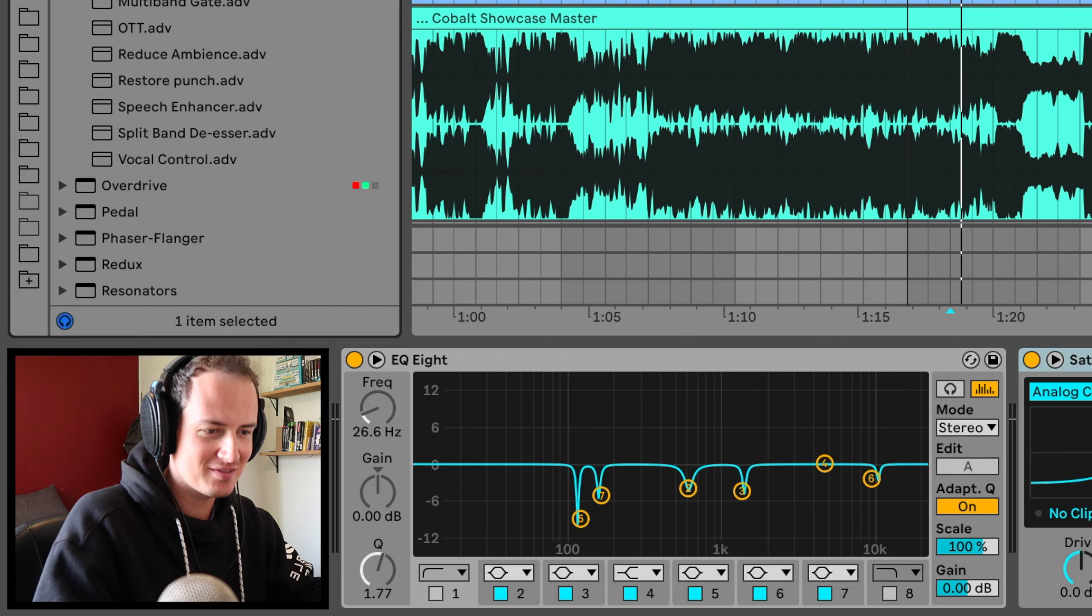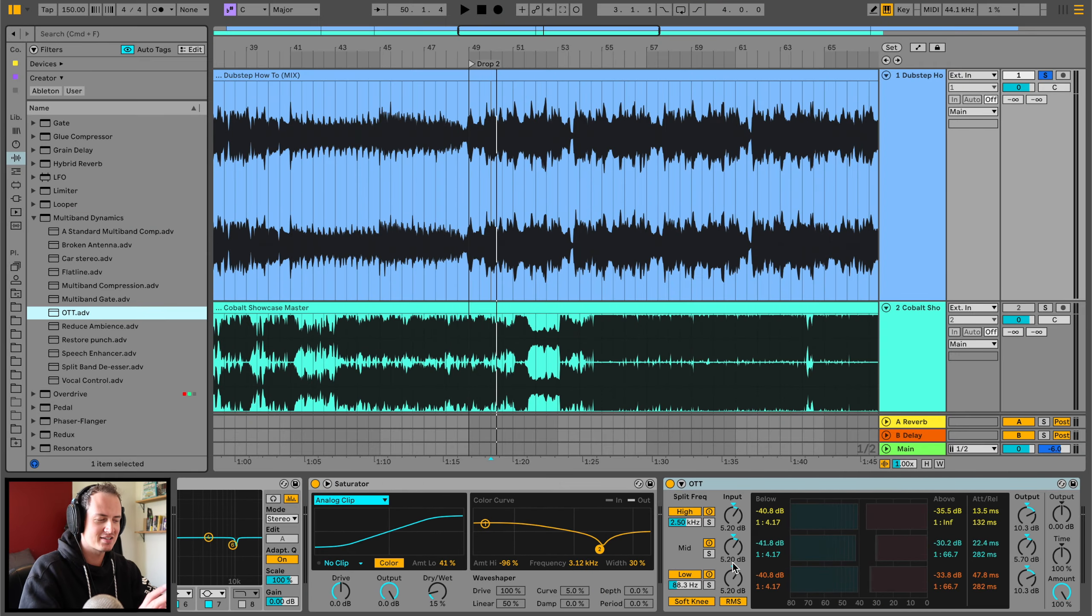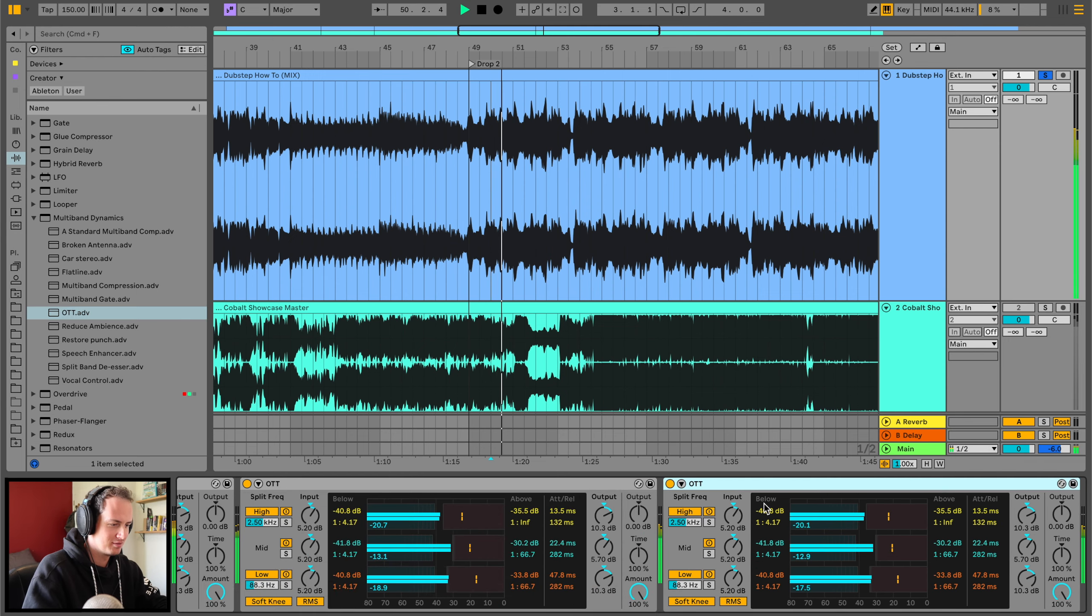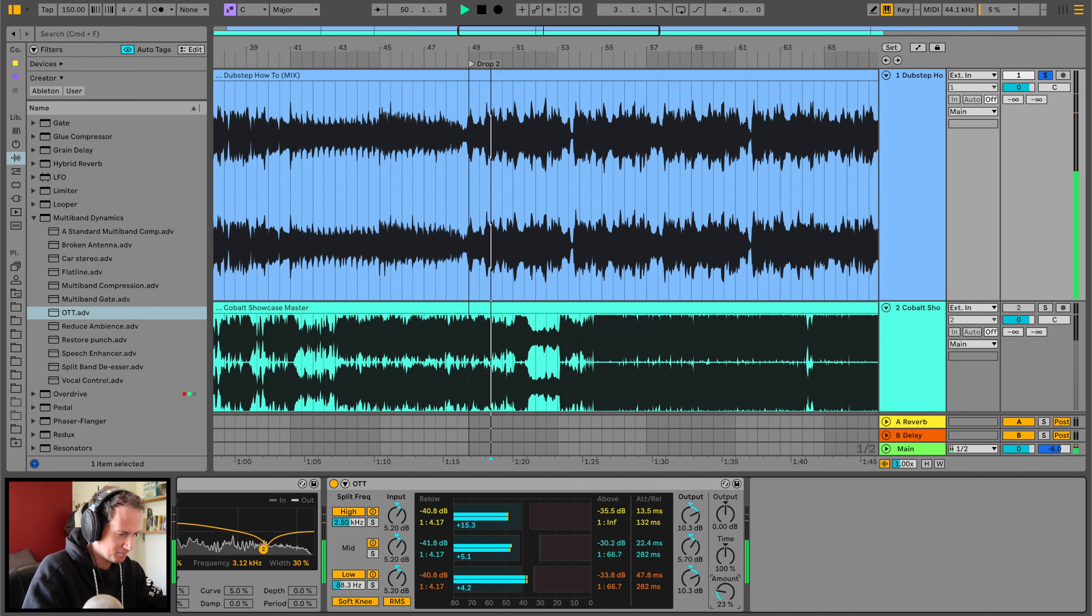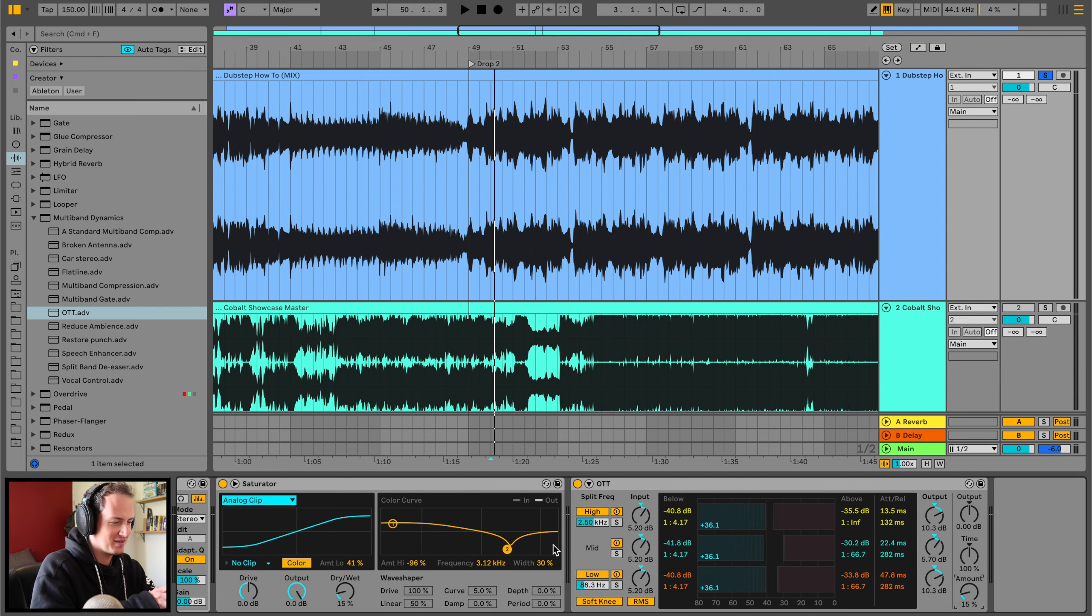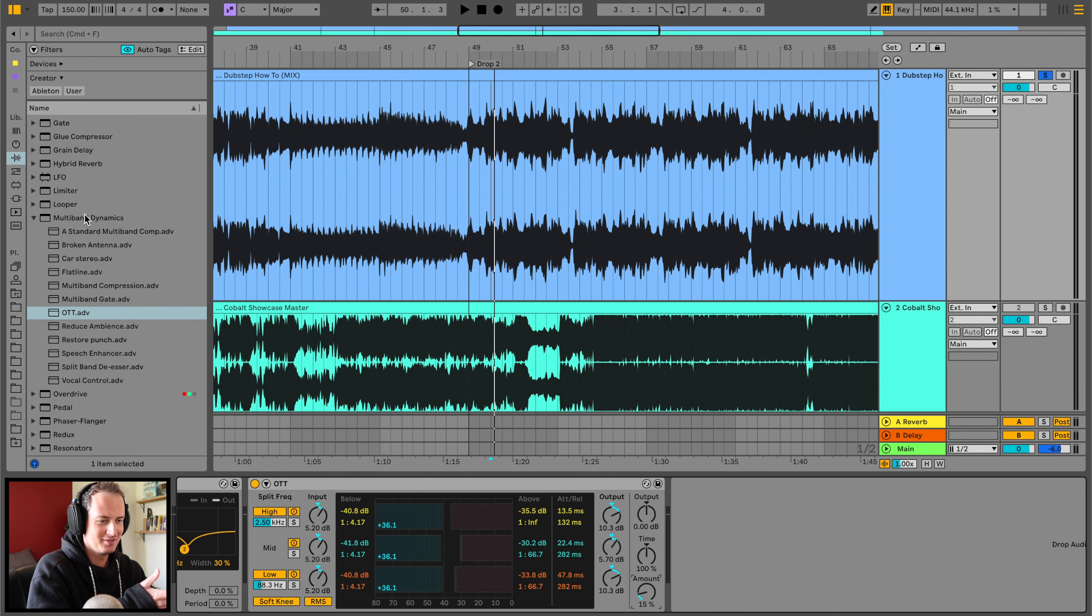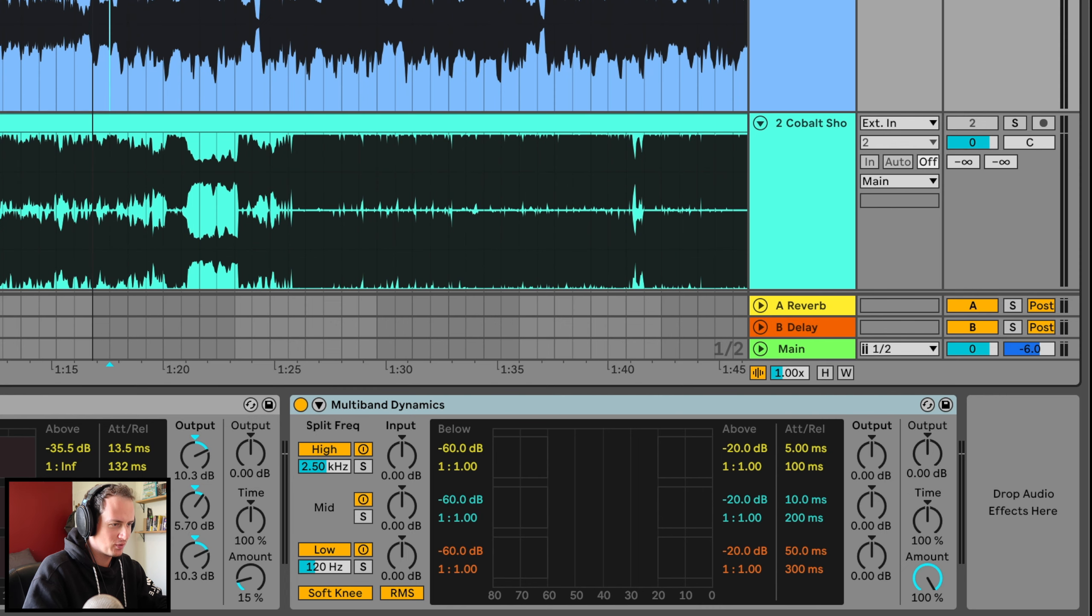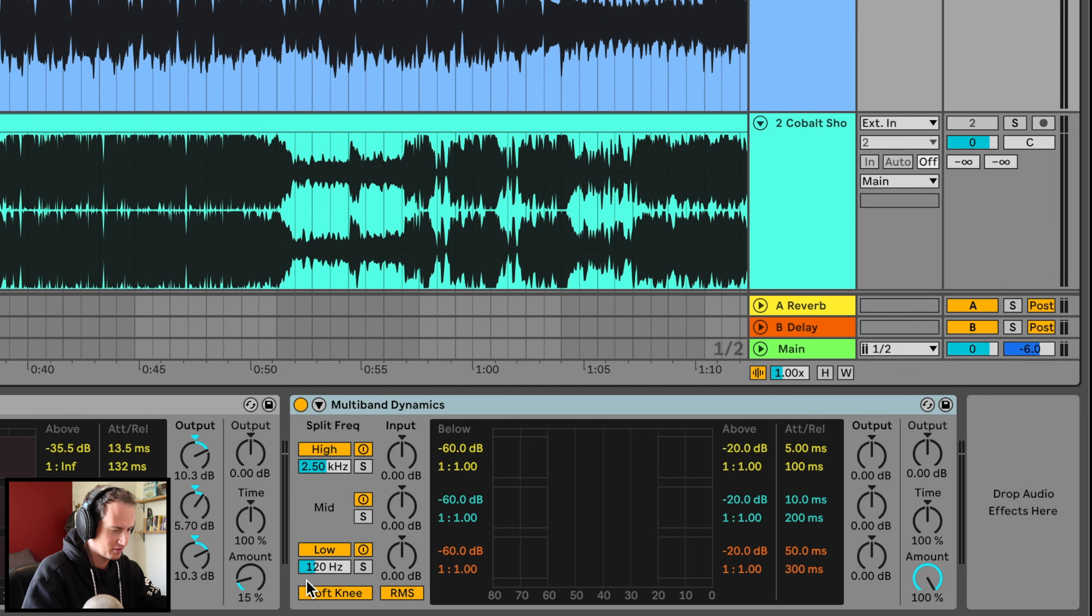Multiband dynamics. Multiband dynamics definitely a key part. I'm going to chuck in the slightest bit of OTT just on this mastering chain. Three percent. We're going to be A-B-ing all these effects that we're adding later on. Just so I don't make it worse. Actually multiband. Here we go. What do we want? We want a tight sub bass. We want crispy highs and a contained mid-range. That's exactly what we want.